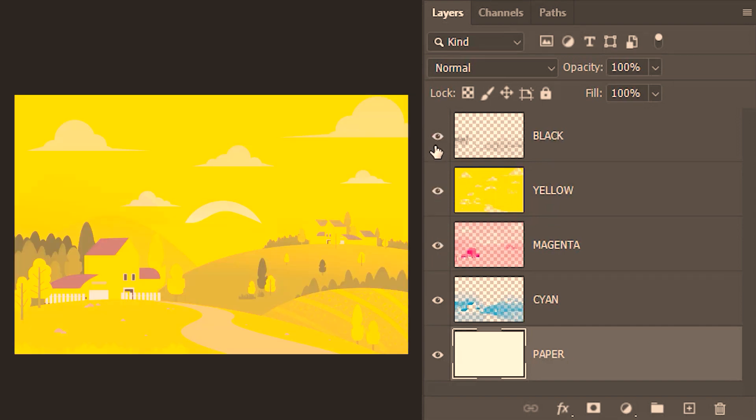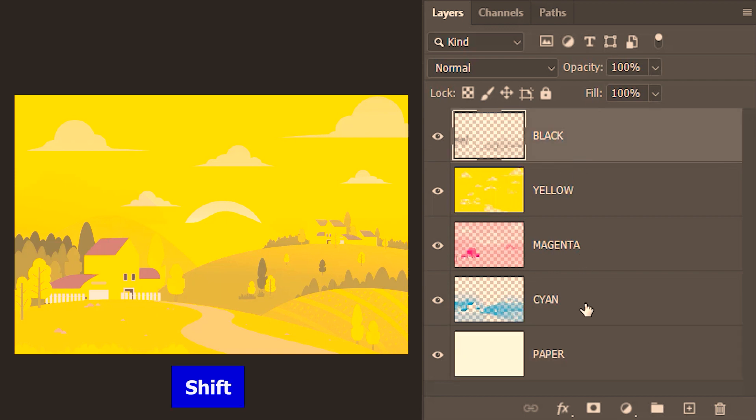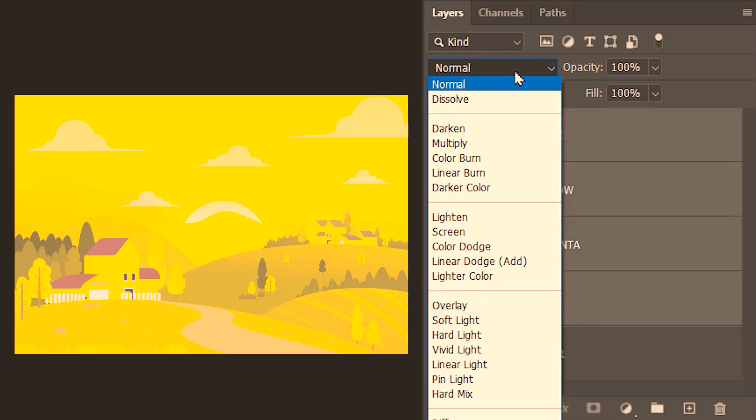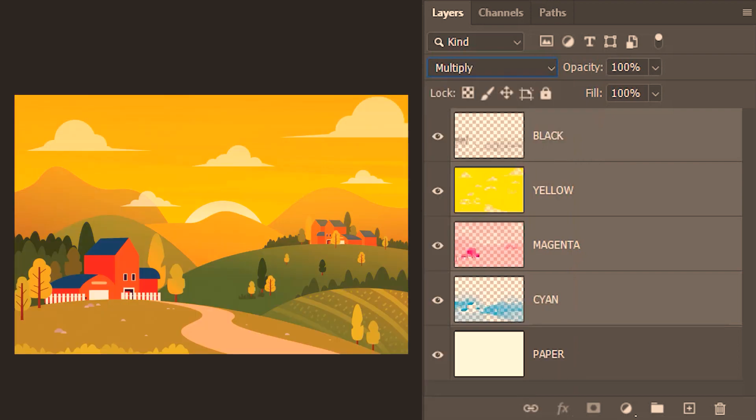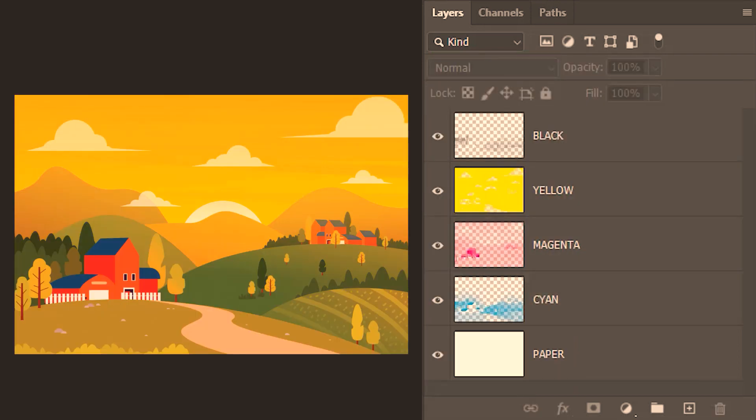But these are not inks yet. To convert them into inks we need to select the four layers and then change their blending mode to multiply. That's how we have the final print.